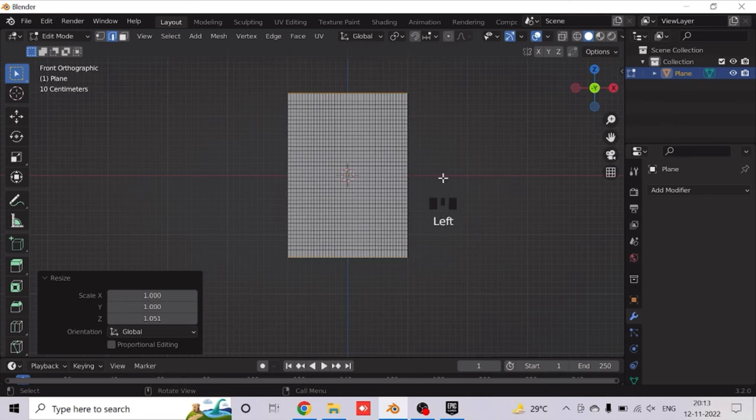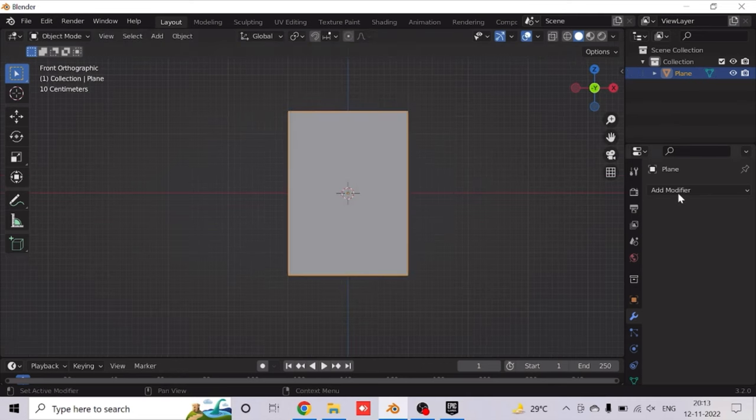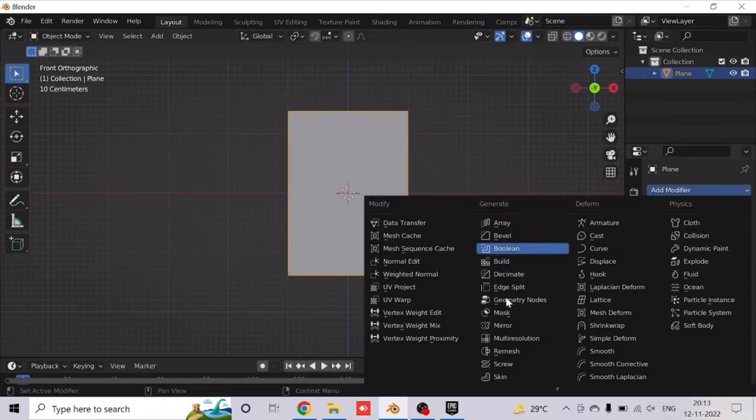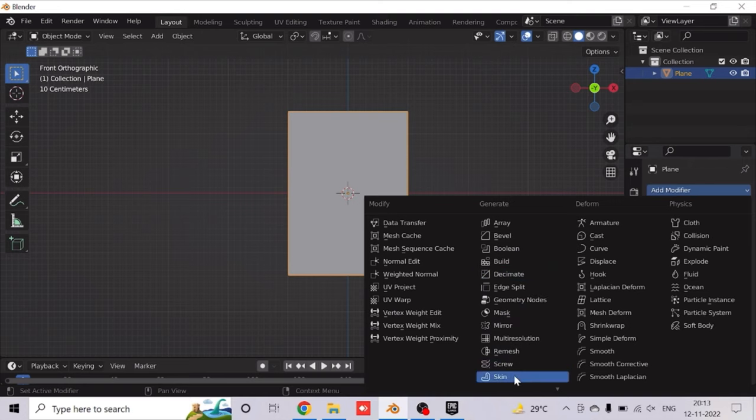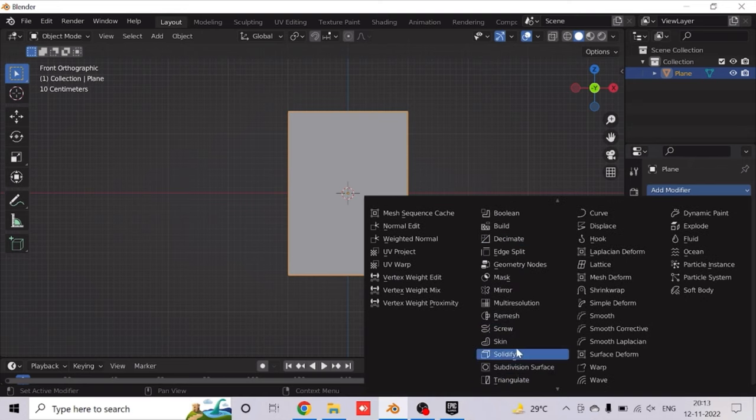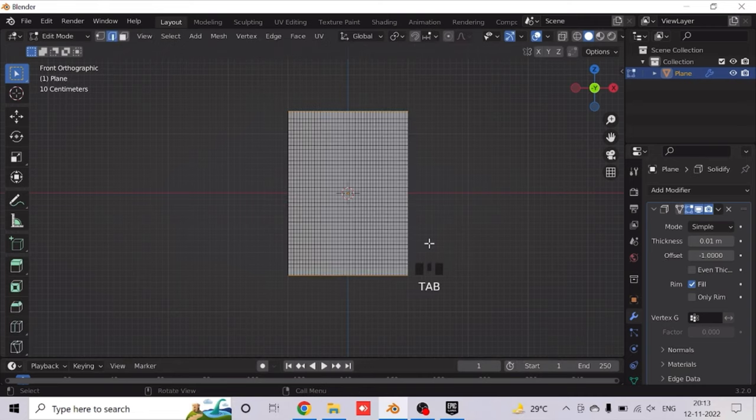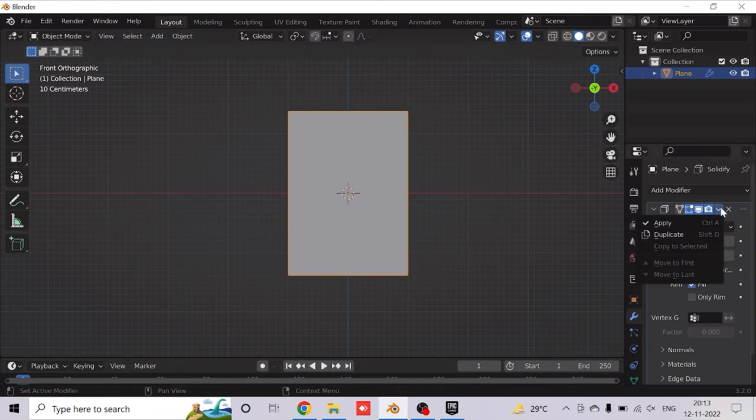So after you have done this, add the Solidify modifier. And yes, remember to apply this modifier.